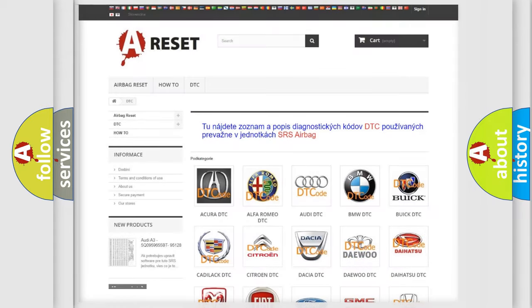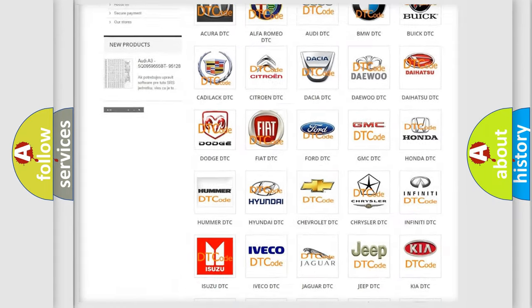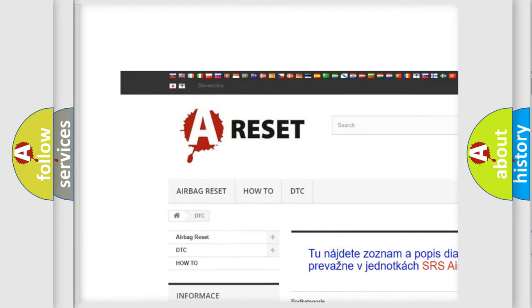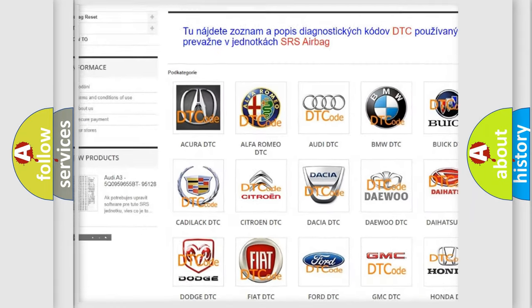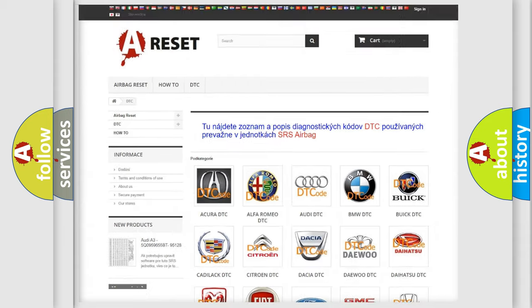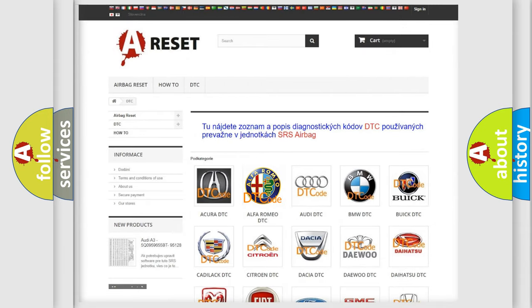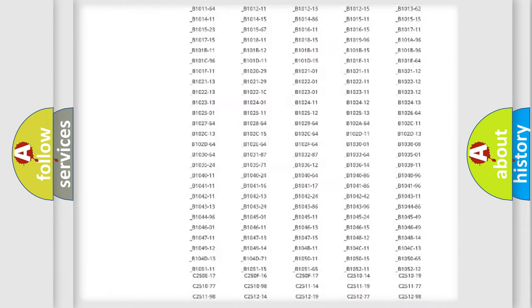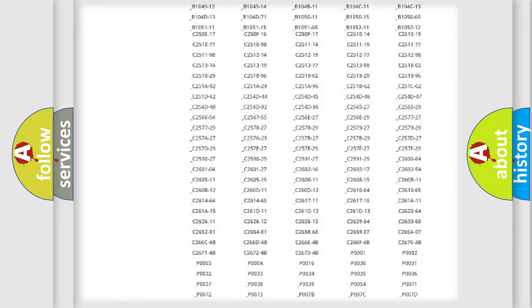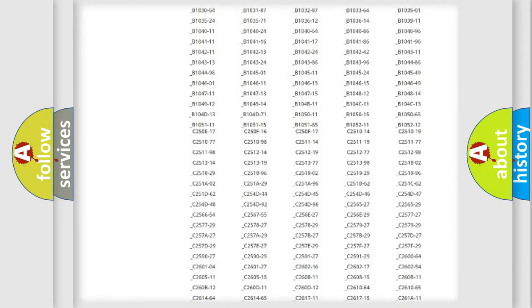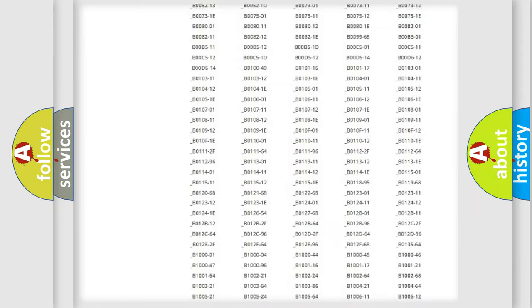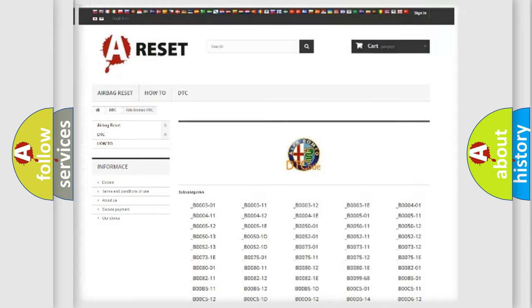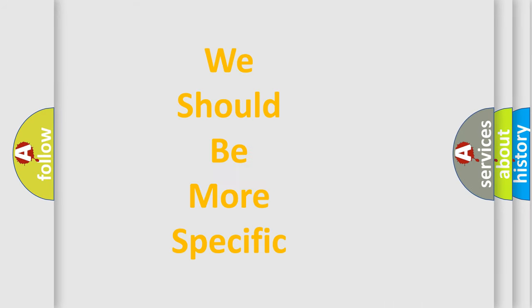Our website airbagreset.sk produces useful videos for you. You do not have to go through the OBD2 protocol anymore to know how to troubleshoot any car breakdown. You will find all the diagnostic codes that can be diagnosed in Alfa Romeo vehicles, and many other useful things.